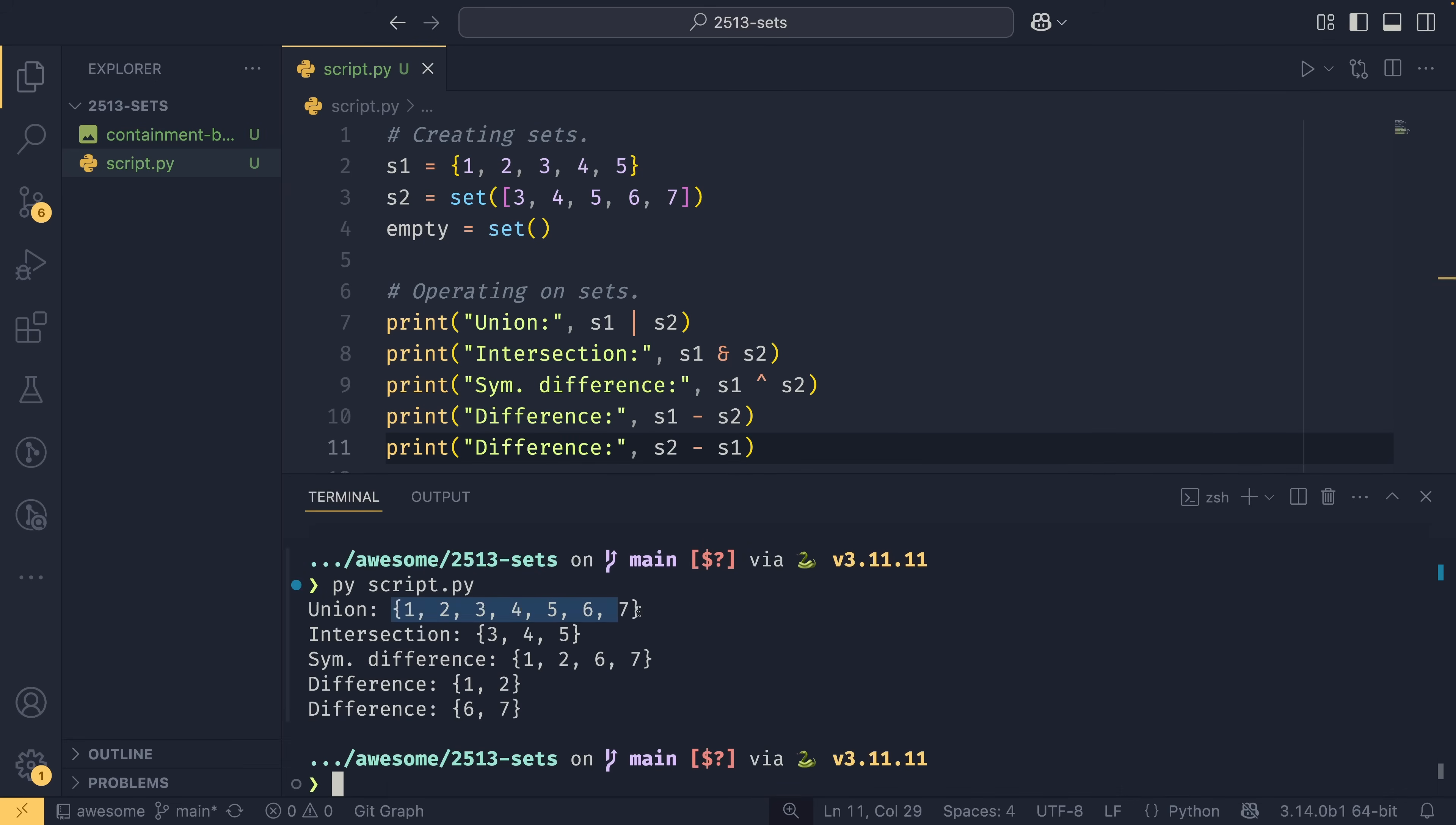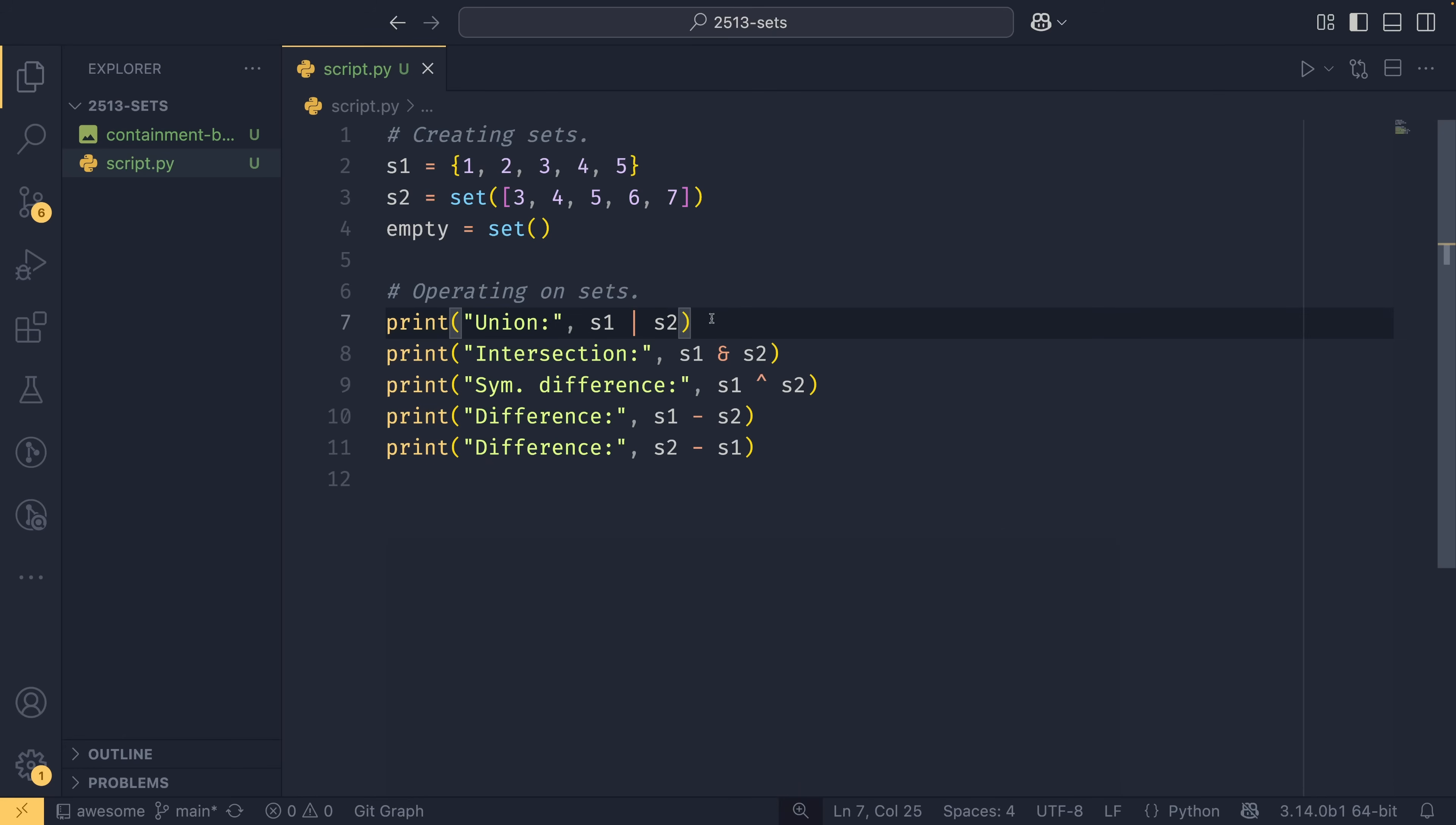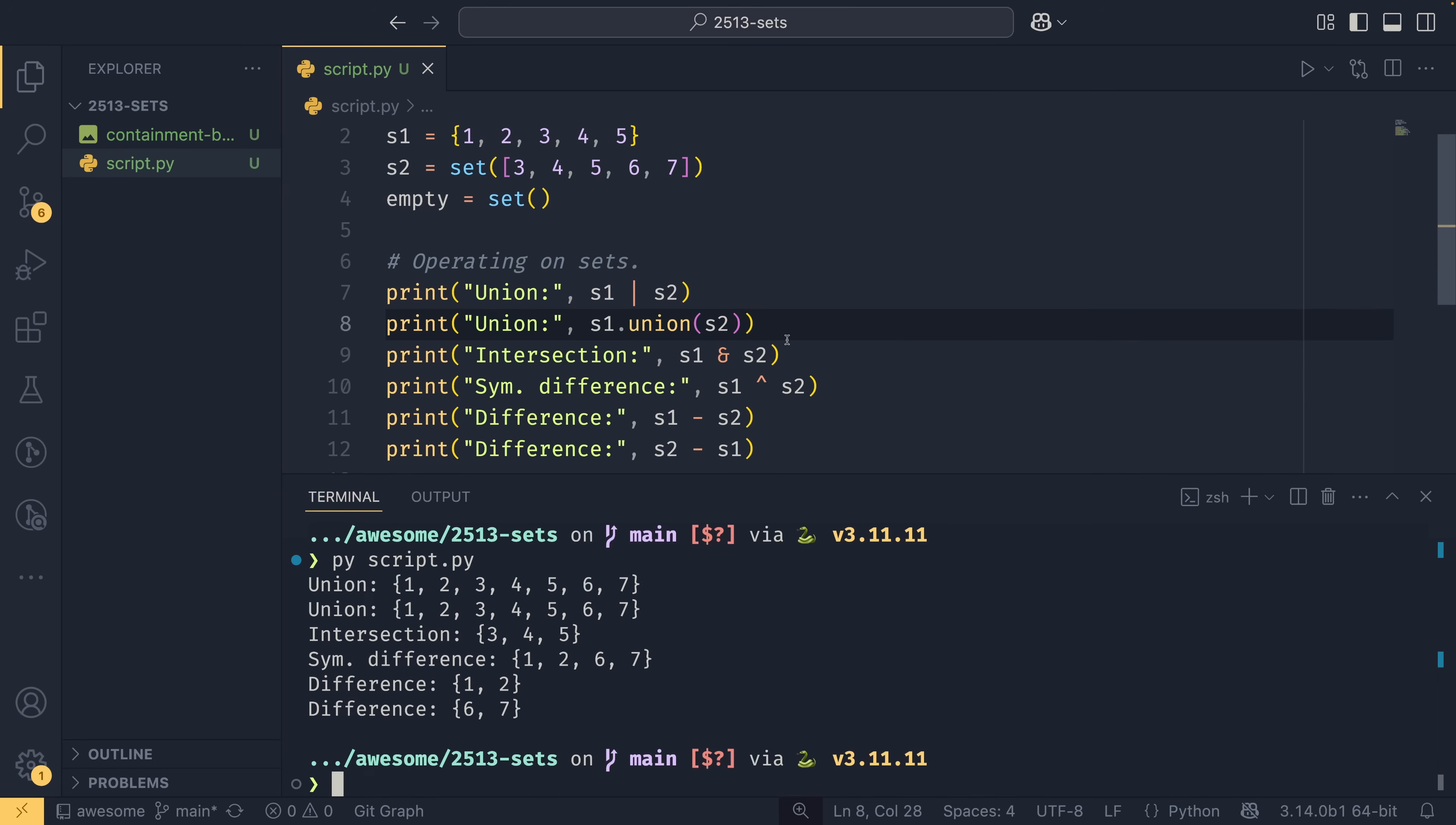And we can actually run all this now. We can see that the union gives us all seven values. The intersection gives us just the ones that are common in both. The symmetric difference gives us just the ones that are unique in both. And then we have our two differences. So we subtract three, four, five from set one to give us one and two. And then we subtract three, four, five from set two to give us six and seven in this final one. It's also worth noting as well that all of these operations do have function equivalents if you don't like the look of the operators. So you could do s1.union s2 like that and you'll get exactly the same result and the same with all the others as well.